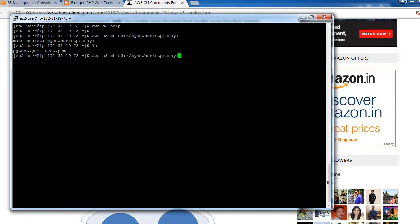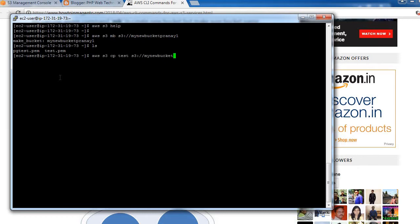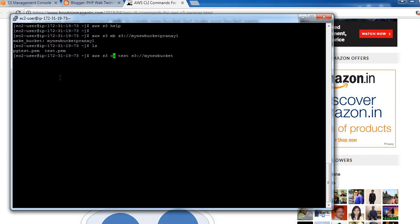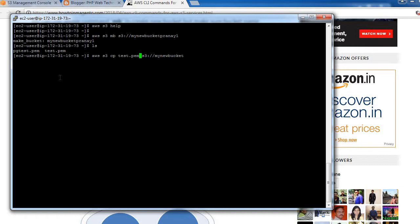First, let's check the files on our server — there are two files: pgts.bem and test.bem. We can use the 'cp' command to copy a file from our local server to S3. To copy test.bem, we mention the source file and then the target S3 bucket name. Make sure you are passing the correct bucket name.